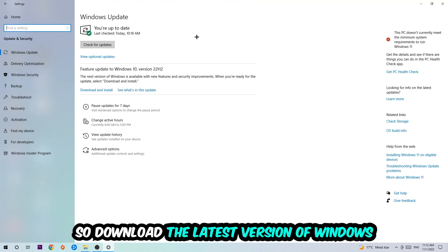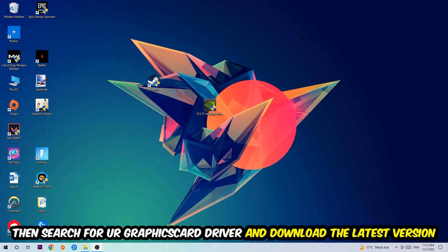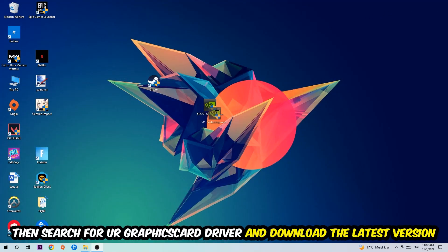Once you're finished with that, I want you to end this task and search for your graphics card driver application on your PC or your browser and download the latest version of your graphics card driver just to provide the best possible performance in general for your PC.